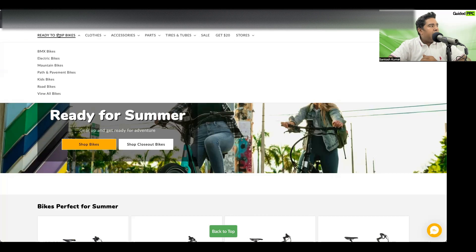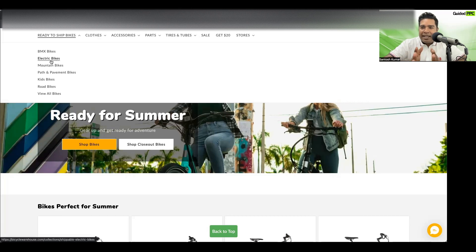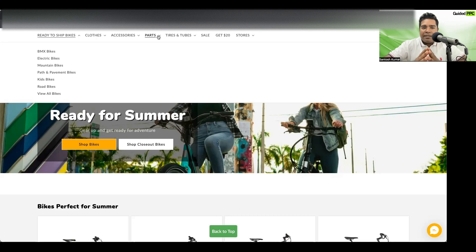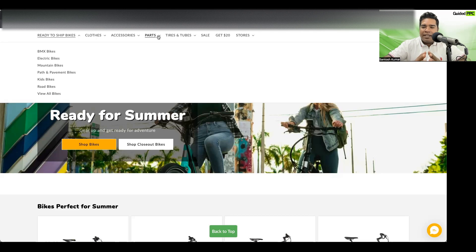For example, bikes sell anywhere between $1,000 to $3,000, but clothes, accessories, parts, tires, and tubes might be in a $50 to $500 range. If you throw everything into one campaign and track ROAS at the campaign level, you won't get a clear picture of performance across products with different price ranges. Fifty clicks on a bike resulting in a $1,500 sale looks very different from 50 clicks on an accessory priced at $100 to $200, so you should be splitting these into different ad groups, if not different campaigns.